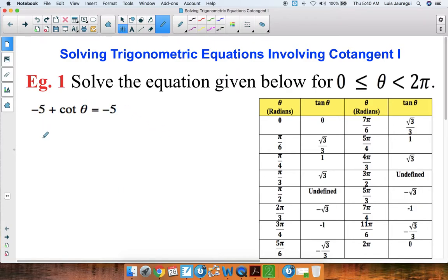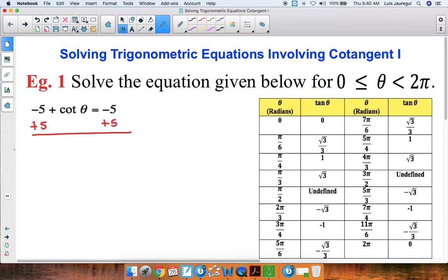Here's our equation: negative 5 plus cotangent of theta is equal to negative 5. So let's isolate the cotangent. To do so, let's add 5 to both sides of the equation. Notice that we get that cotangent of theta is equal to 0.